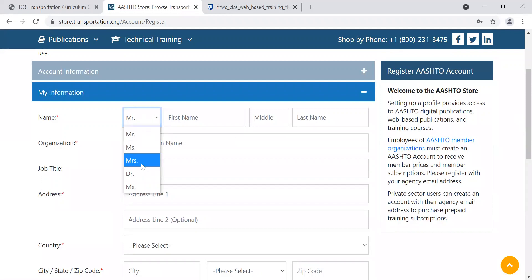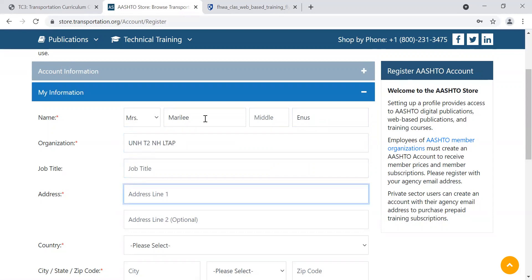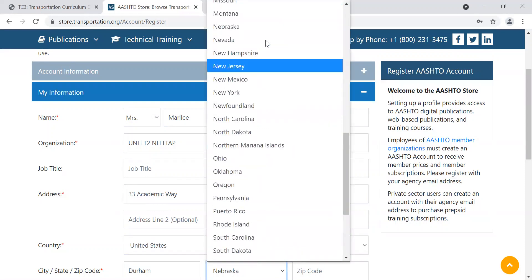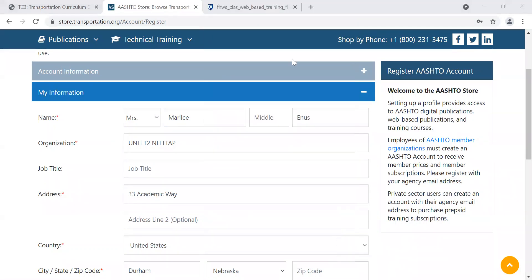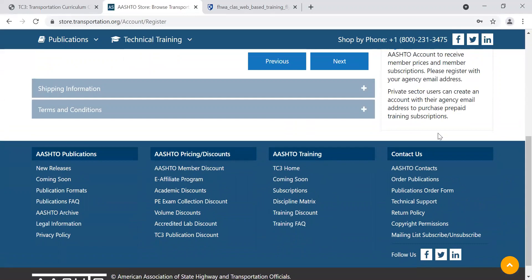You have to fill in your information here — your personal information and contact information. Job title is not required, so I'm going to skip over that, but you could certainly fill that in. Put in your town, state, and zip code. Phone number is required. If it doesn't look like it's accepting it, try the format and see. Indicate whether it's your work or home phone number, then click Next. It looks like it took it — that's good.